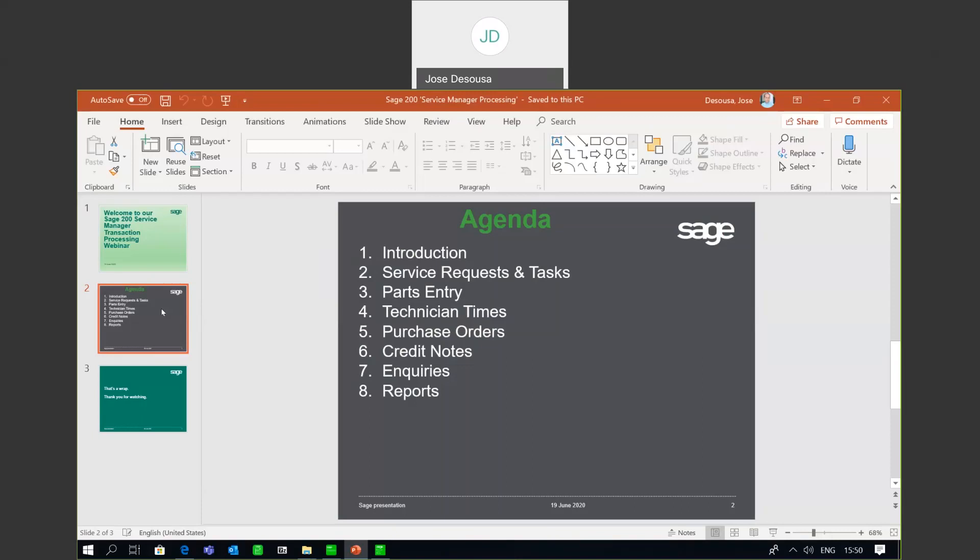There is really a sequence involved with Service Manager. Firstly, it's creating a service asset, then generating a service request, opening of a service task, the scheduling of a service task, capturing of parts entry, the capturing of technician times, and processing a PO if relevant. Then it's completing the service task and processing the service task once a physical job has been completed.